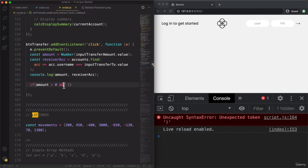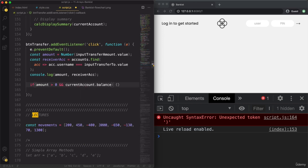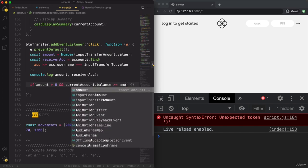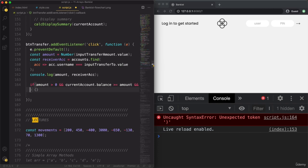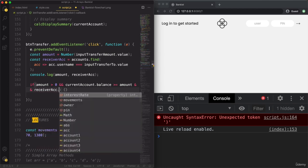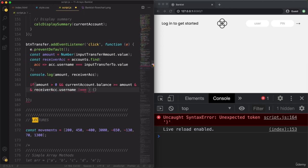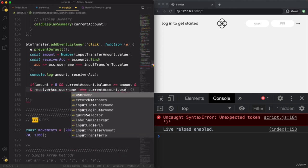So back to the transfer condition. The transfer can only happen if the amount is greater than zero, and now the second part: currentAccount.balance needs to be at least equal to the amount we're trying to transfer. We should also not be able to transfer money to our own account — receiverAccount?.username must not equal currentAccount.username. And we can use optional chaining so that if receiverAccount doesn't exist, this immediately becomes undefined and the whole condition fails.